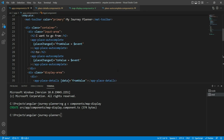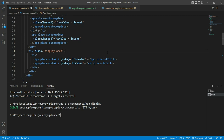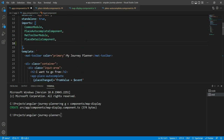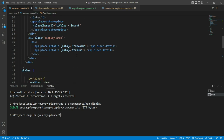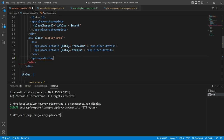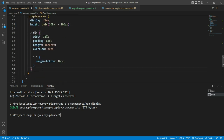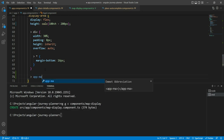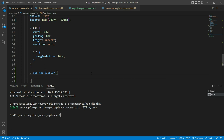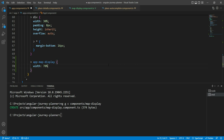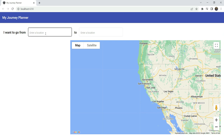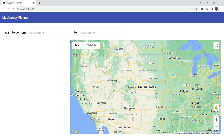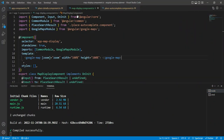Let's go back to our app component and add the map display to our display area. We first need to import MapDisplayComponent in our standalone component, then add the app-map-display element. We'll also add some styling: inside the display area, targeting the app-map-display selector, we'll give it a width of 70% and a height of inherit so it fills the available space. Testing this out, we can see the basic map is present with just a zoom set.